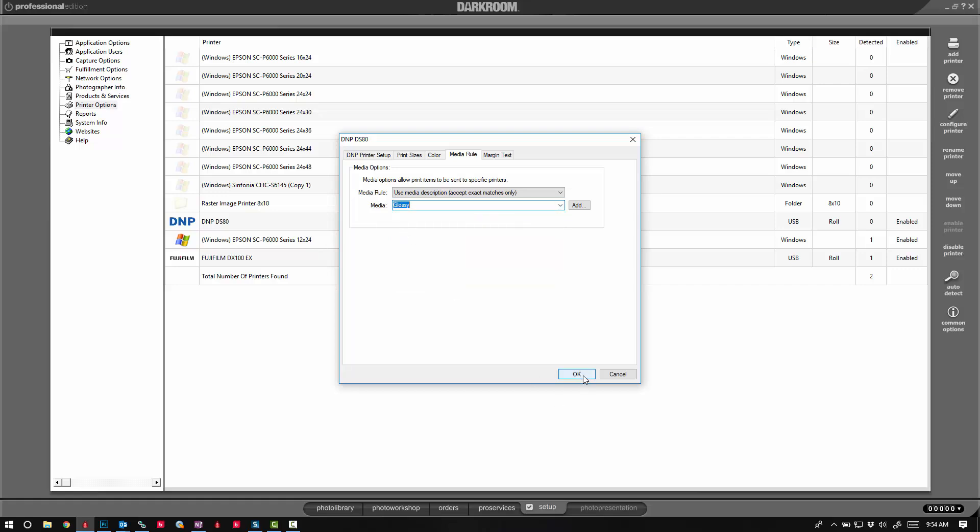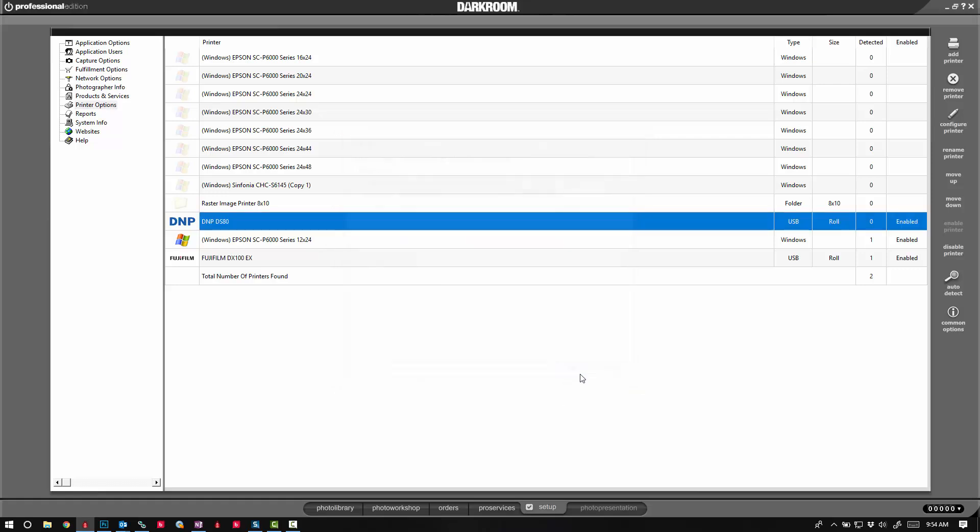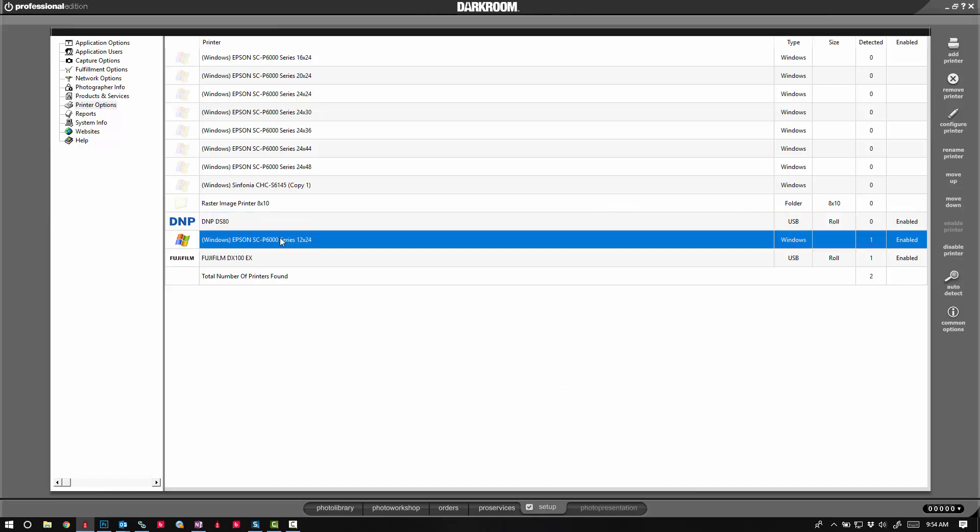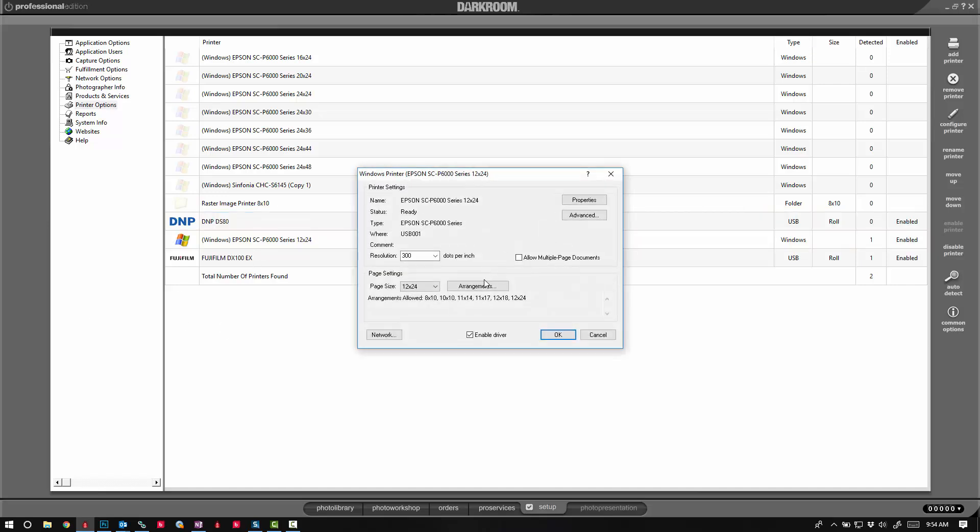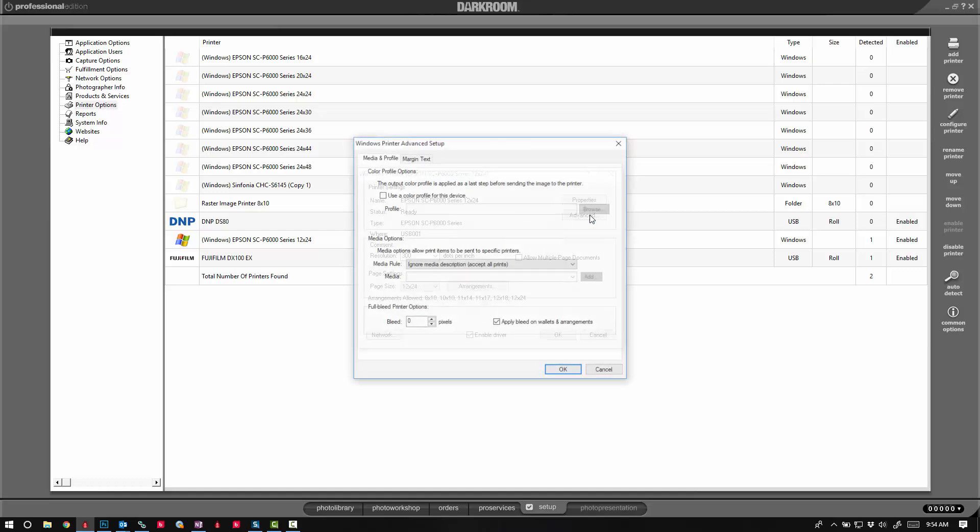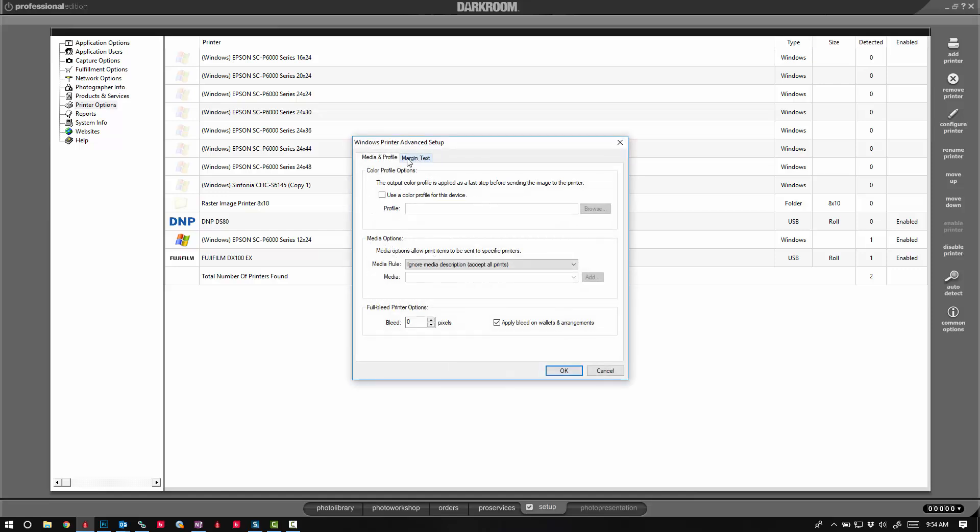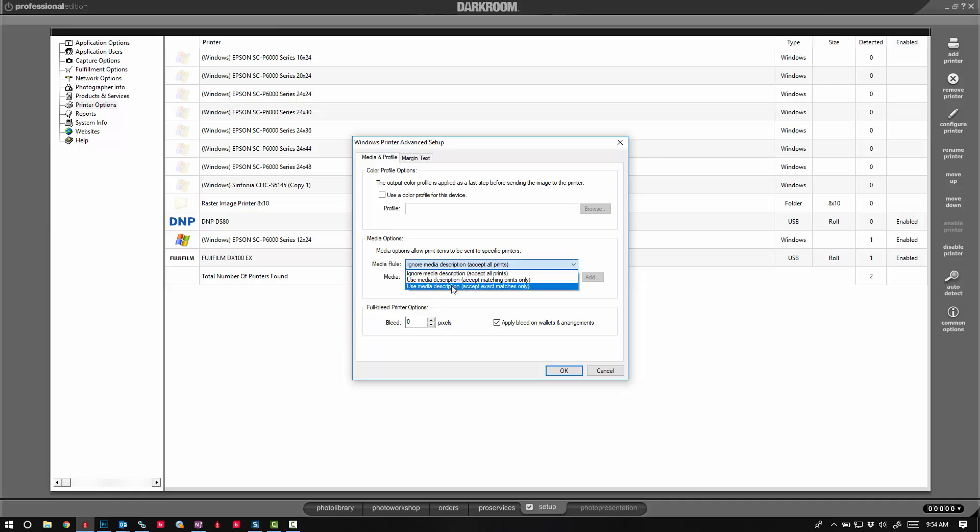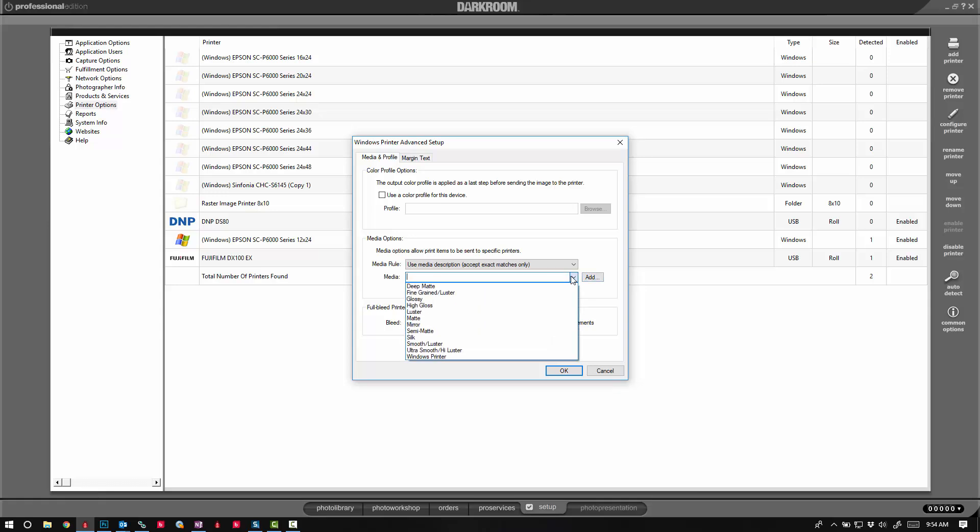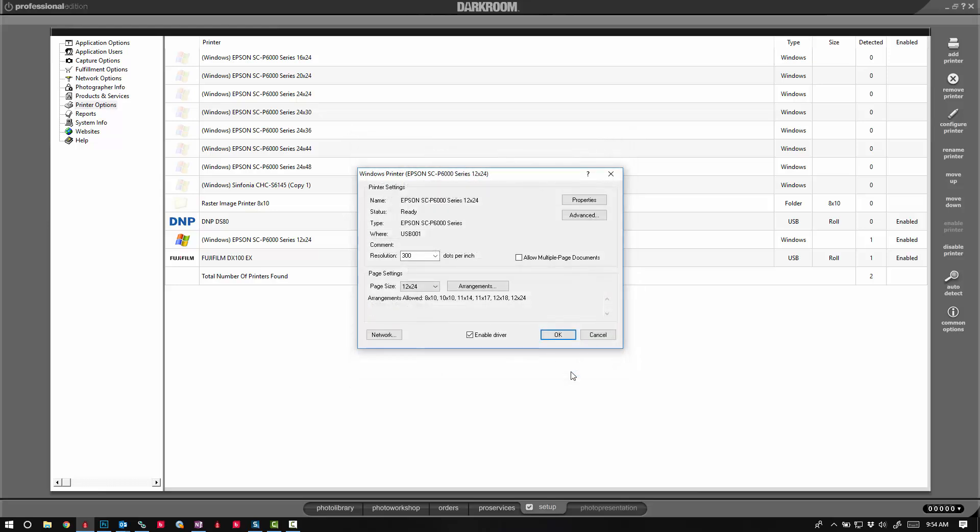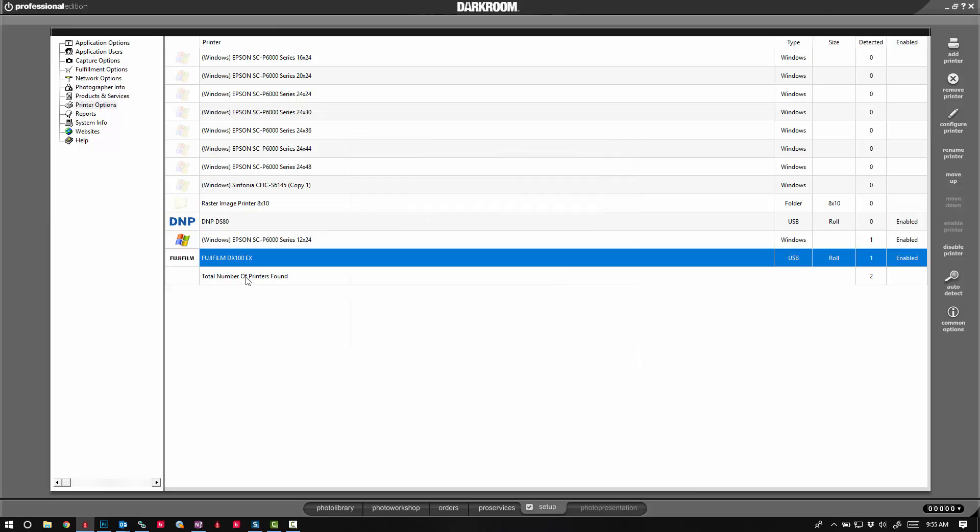My Epson has fine art paper in it, so I'm going to go to advanced and then media rule, exact matches only. I'm going to add fine art as a media.